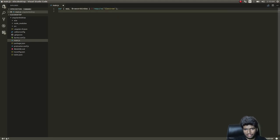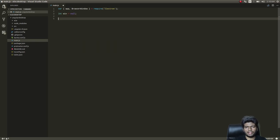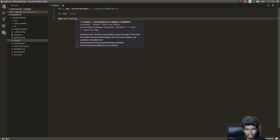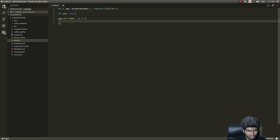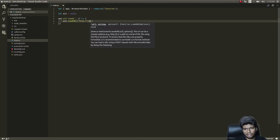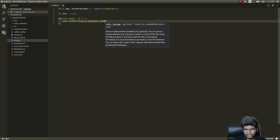Since this is a Node application, we start with: 'const { app, BrowserWindow } = require("electron")'. Then we declare 'let win = null' as our window variable, and set up the 'app.on("ready")' event with a function that calls 'win.loadURL("http://localhost:4200")'.